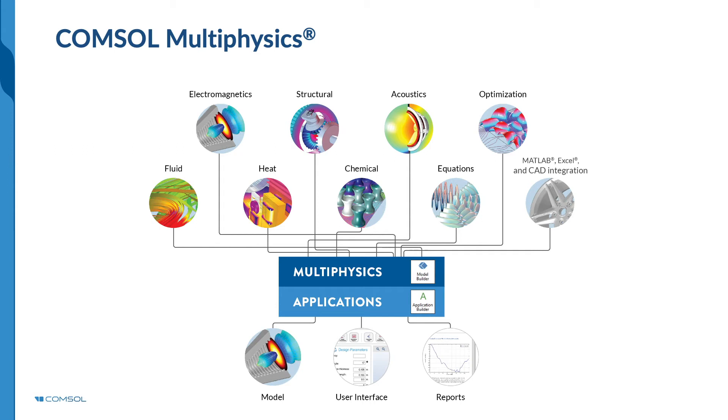In the COMSOL Multiphysics core package, we have the Model Builder, where we set up, build, and compute a model. Then we have the Application Builder, which enables you to quickly turn a model that you've built into a simulation app.